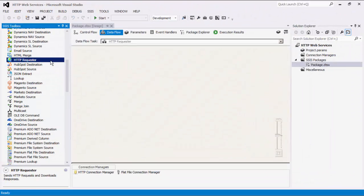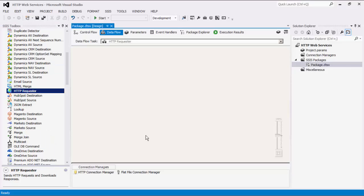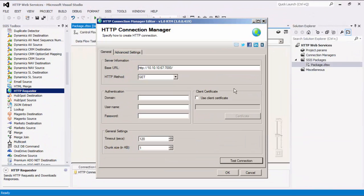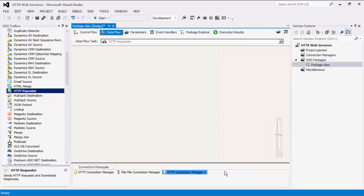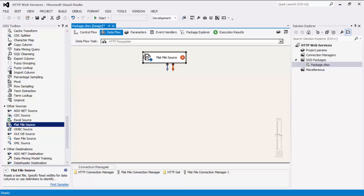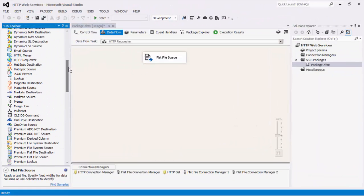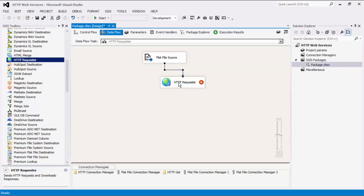We will now focus on the HTTP Requester component. In our example, we will download files using this component. The HTTP Requester is a data flow component that can be used to send a series of HTTP requests and process the responses. This component maps column data from a data source to HTTP requests. We must first establish an HTTP Connection Manager for the purpose of downloading files or processing HTTP requests. Now let's create a new HTTP Connection Manager, but this time we will use the GET method for the download purpose. For clarity purposes, I will rename this connection manager to HTTP GET. I'm going to add a flat file source component. Now let's drag the HTTP Requester component from the SSIS toolbox to the design surface and connect it to the flat file source component.